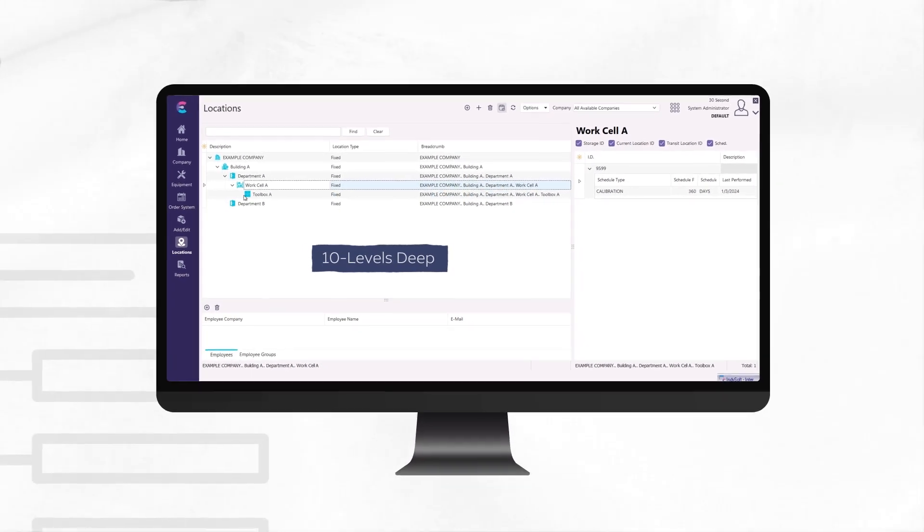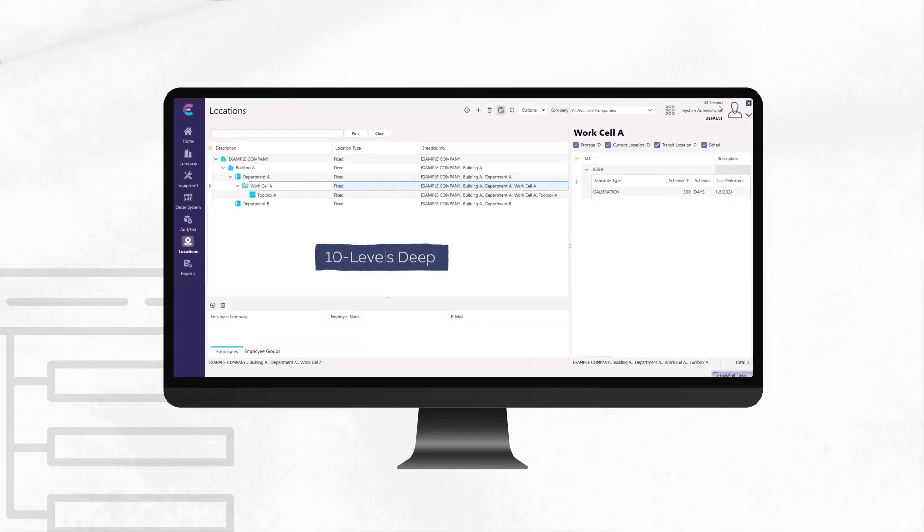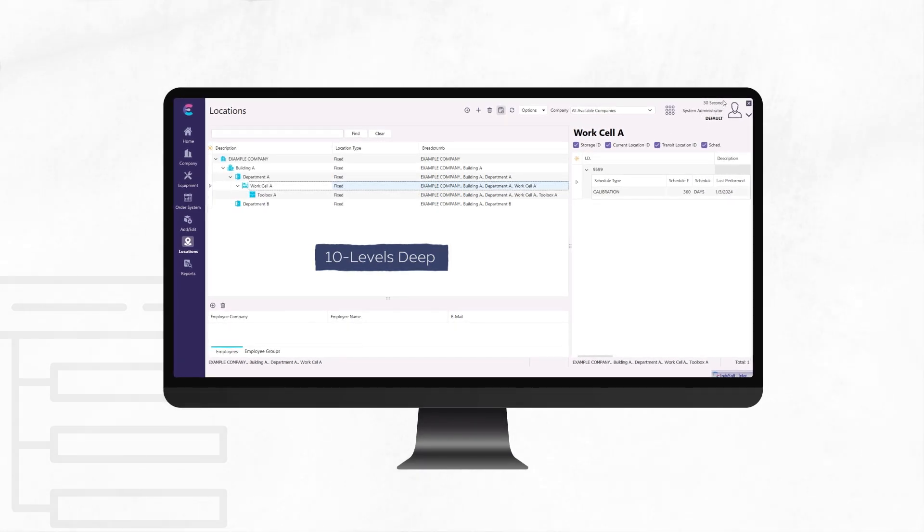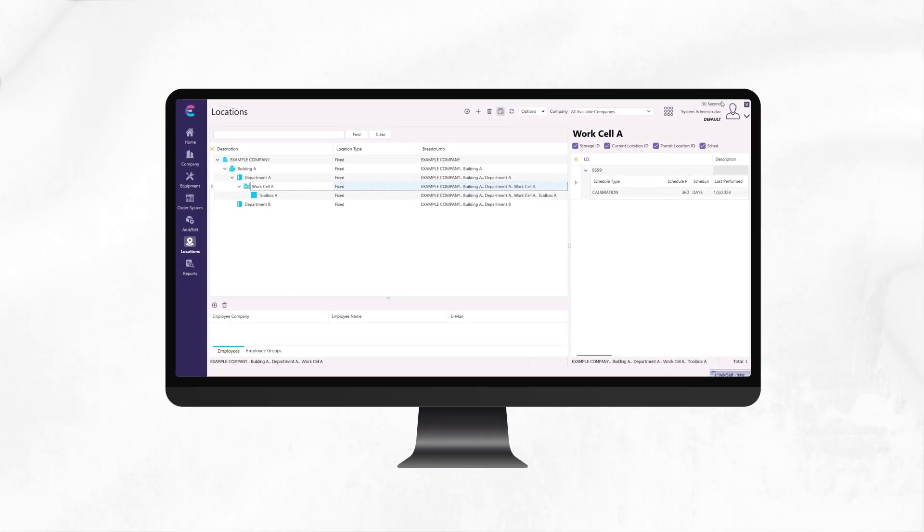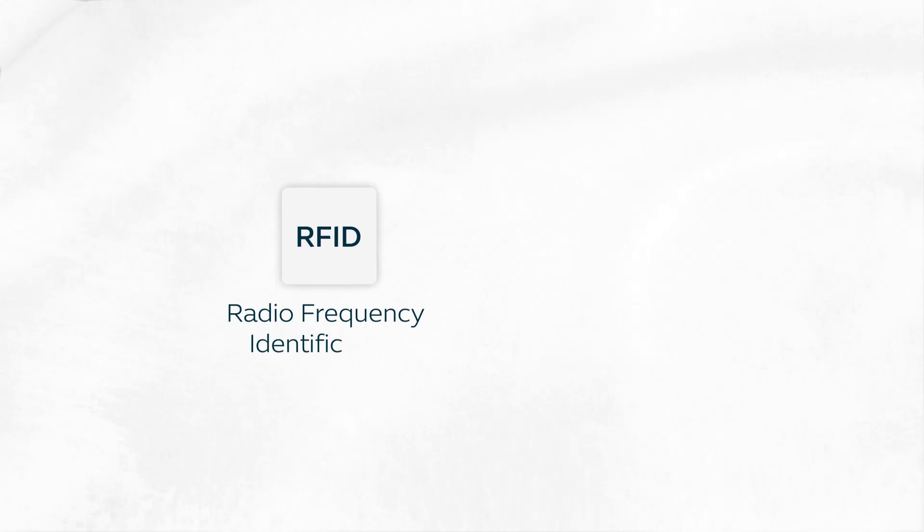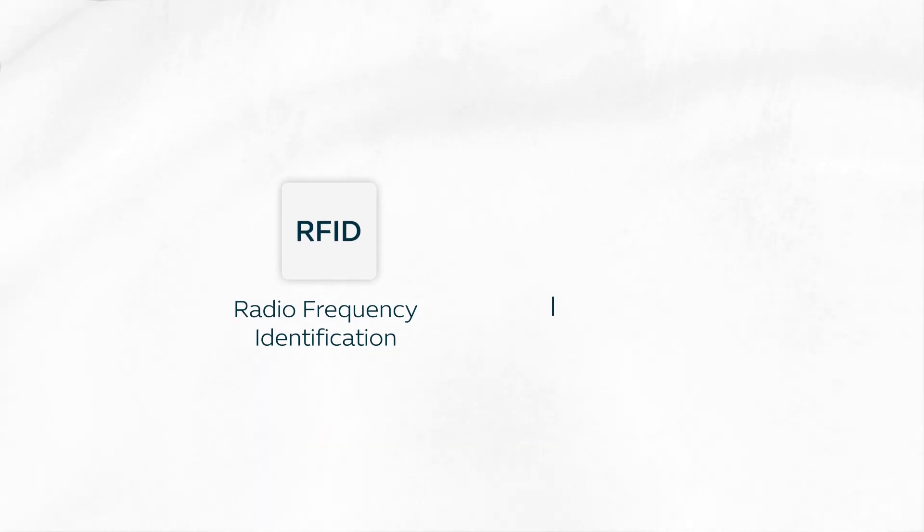These changes to the location tree structure also lend to better equipment tracking when utilizing RFID or our new Indigo app.